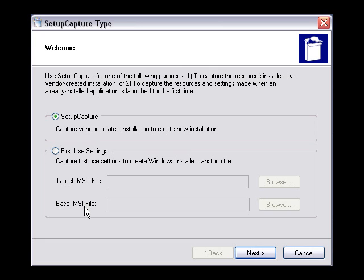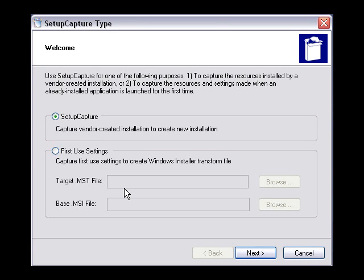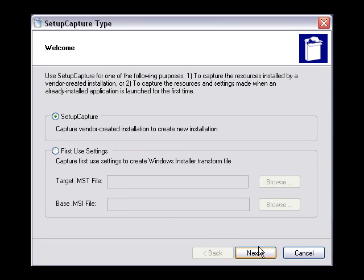First Use Settings allows you to create an MST of changes based on the first-time execution of an MSI package. You specify your MSI file and the transform file, and the application launches. Here you can answer an end-user license agreement, make setting changes, option changes — anything you want to customize. It uses the same before-after snapshot process to gather those changes, but instead of bundling them into a new installation, it bundles them into a transform file which you can then deploy with your Windows Installer package. This allows you to easily gather customizations for your MSI without breaking the cardinal rule of editing an MSI directly.